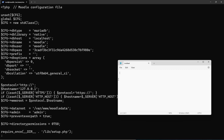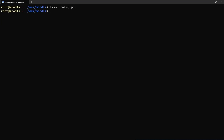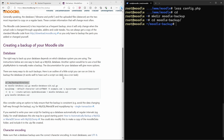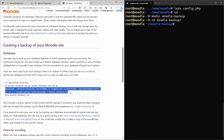I'll paste those credentials into Notepad for use in a moment. Then I'll exit the file by pressing Q, get back to my home folder, and create a moodle_backup folder. Back on the instructions page, we need to change into our backup directory, then run the mysqldump command, which creates a full backup of the entire database so it can be easily restored later.